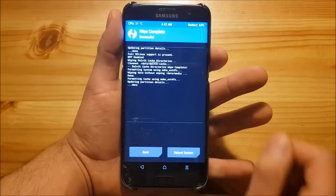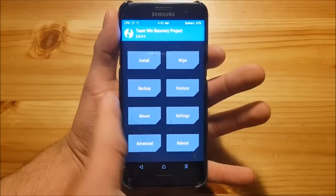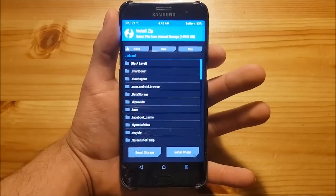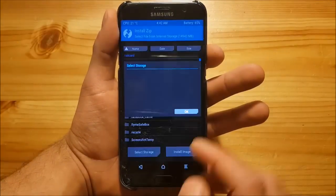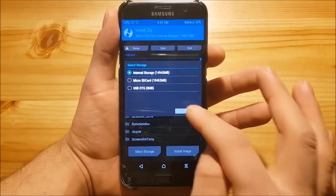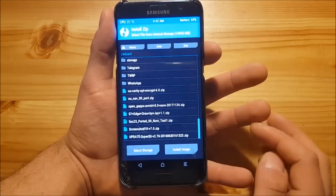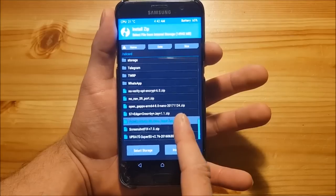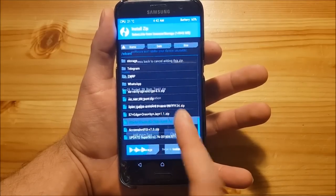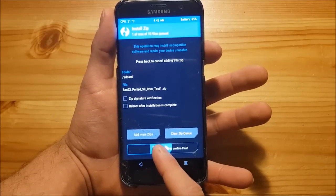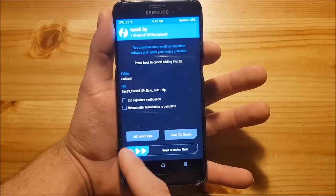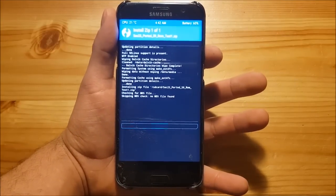After this is finished, you can go back, go to the install option, and locate the ROM where you have stored it. In my case it's in the internal storage. Just press on it and locate your ROM. This here is the ROM SAC23 ported S9 ROM. After you have selected this ROM, you just need to swipe to flash.